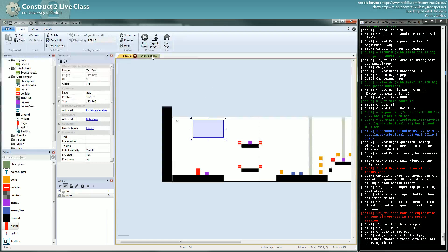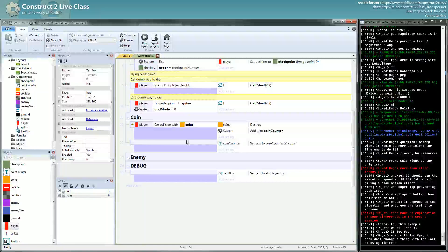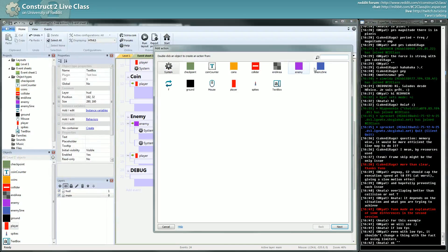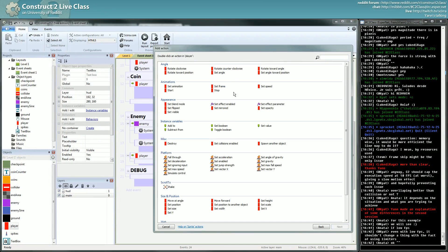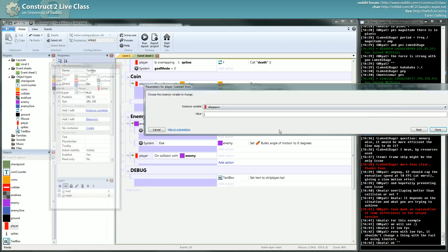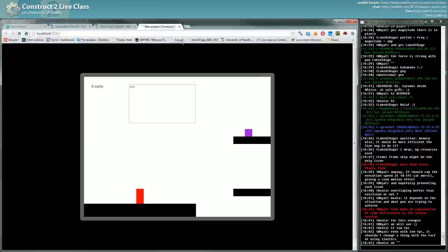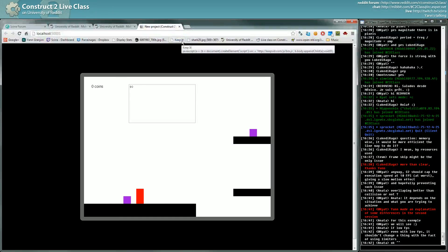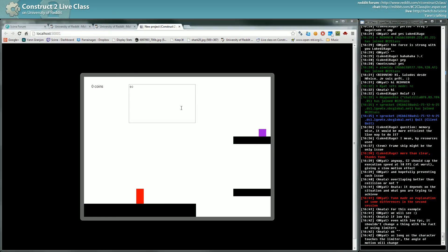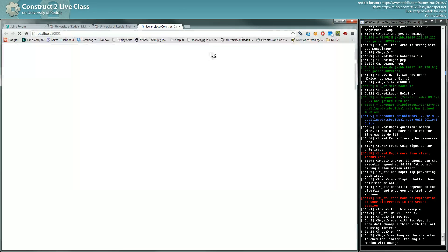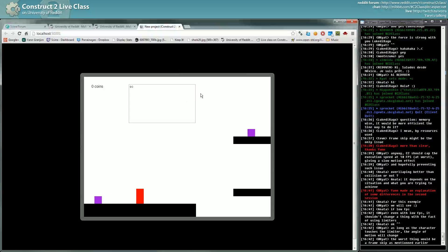On collision with an enemy, I want to decrease my HP. So: enemy, any player — player subtract 10 from HP. I don't have colliders so I'm losing my enemy. Here you have HP, you are hurt — we'll see how to do the knockback later.